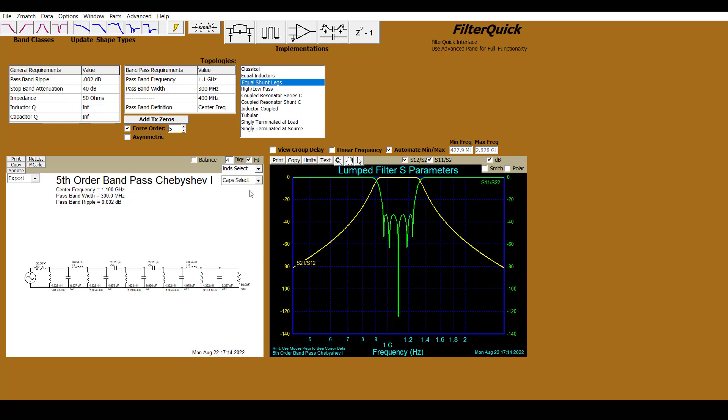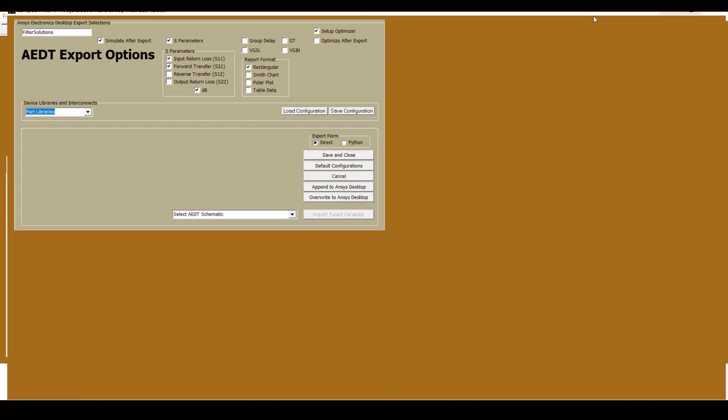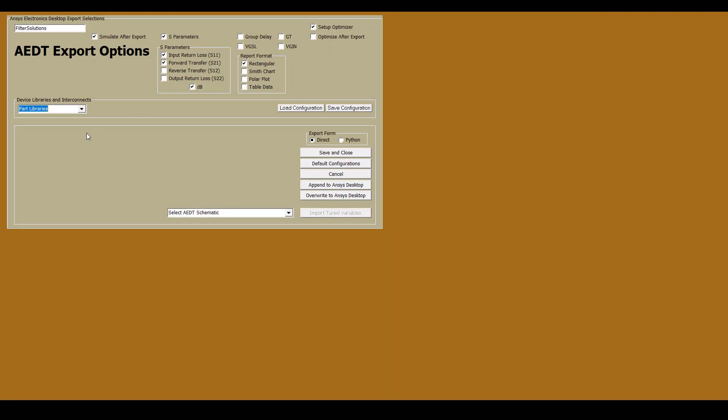So, now we can begin the process of exporting this filter to Ansys Electronics Desktop. To do that, let's go ahead and select Setup for AEDT. This will take us to the Ansys Electronics Desktop interface.